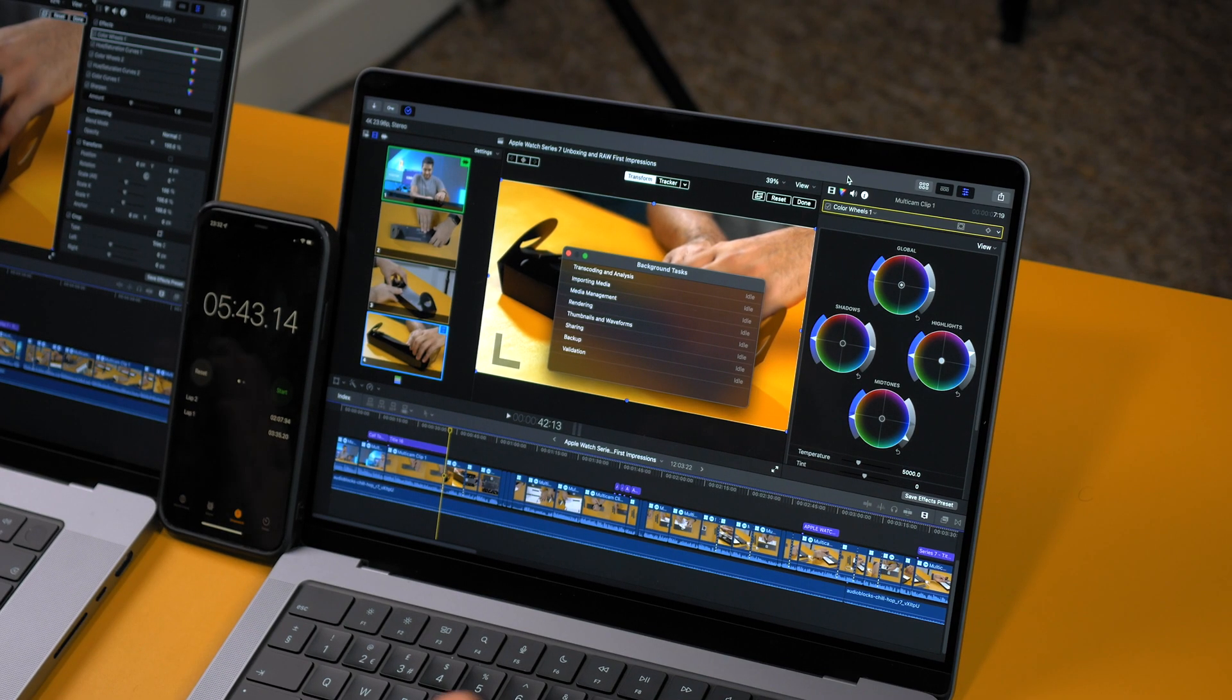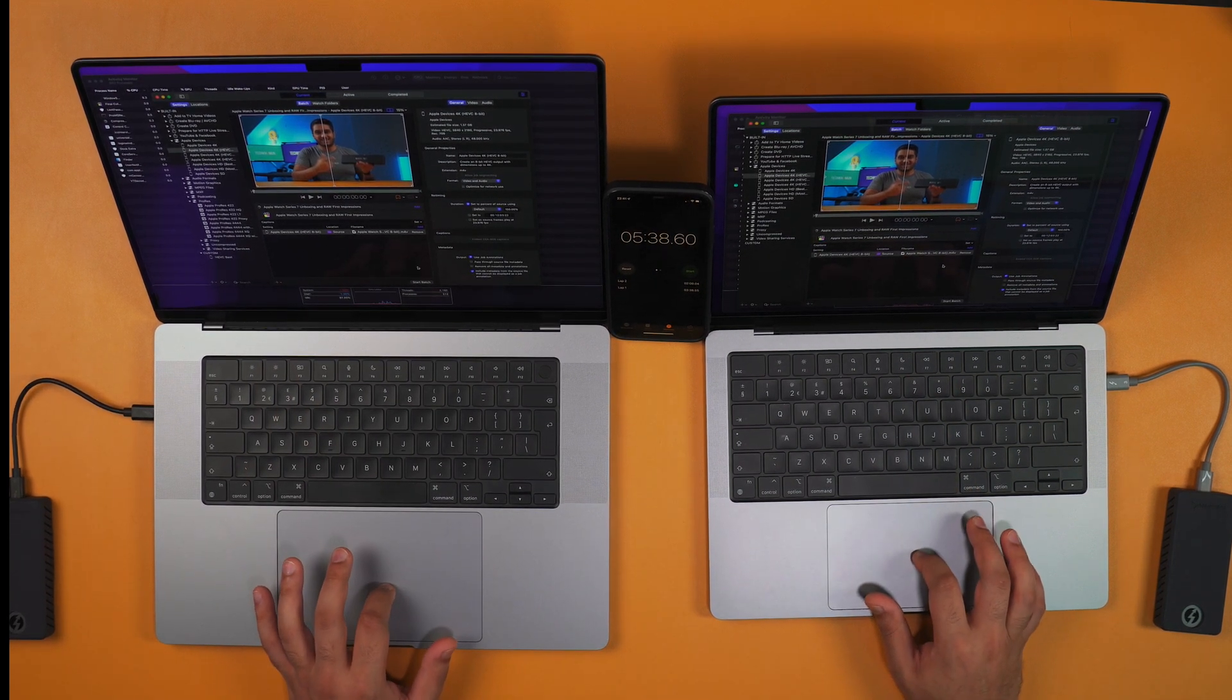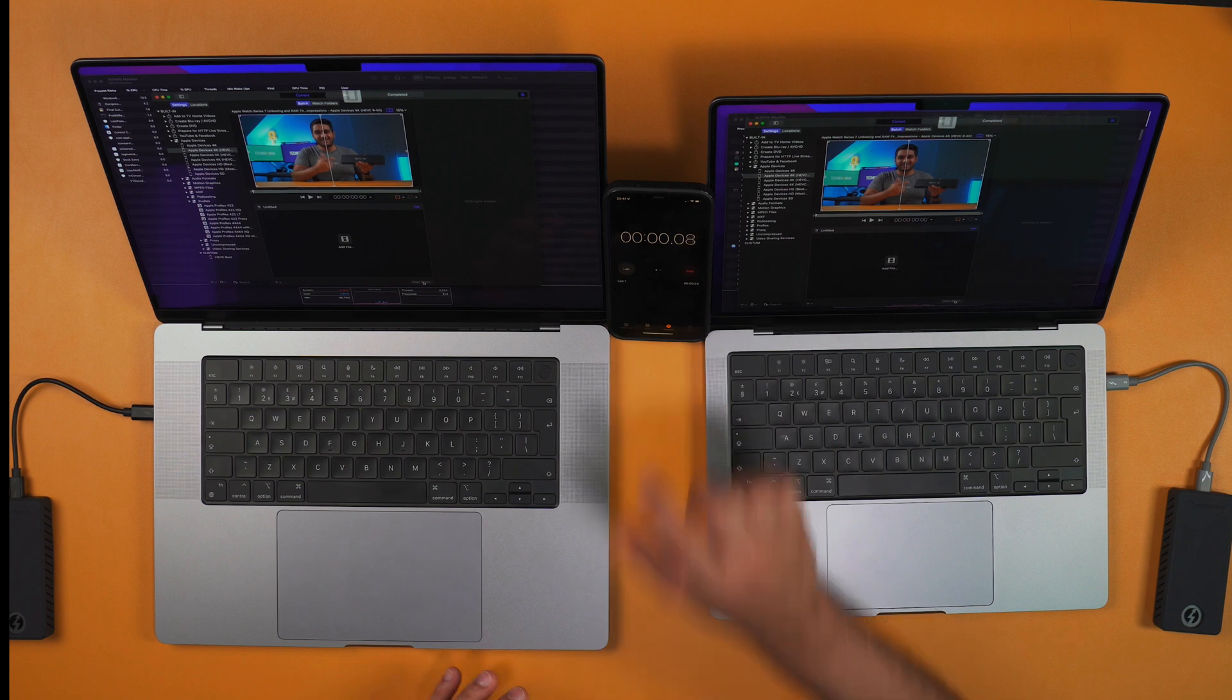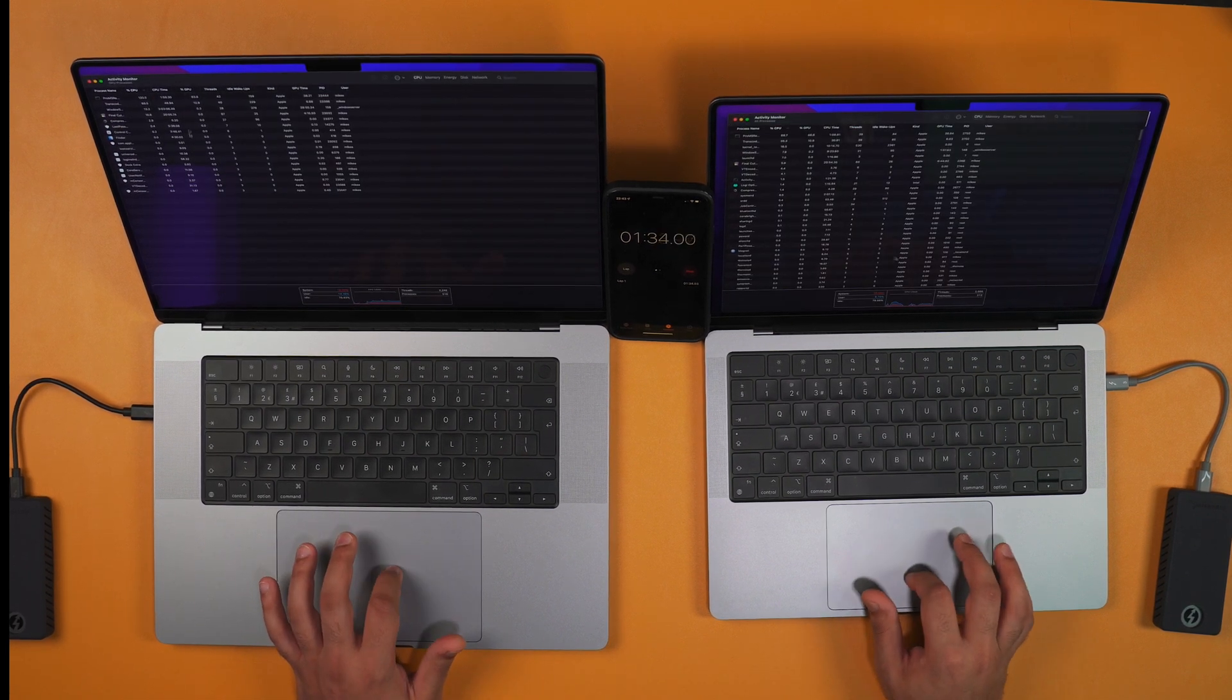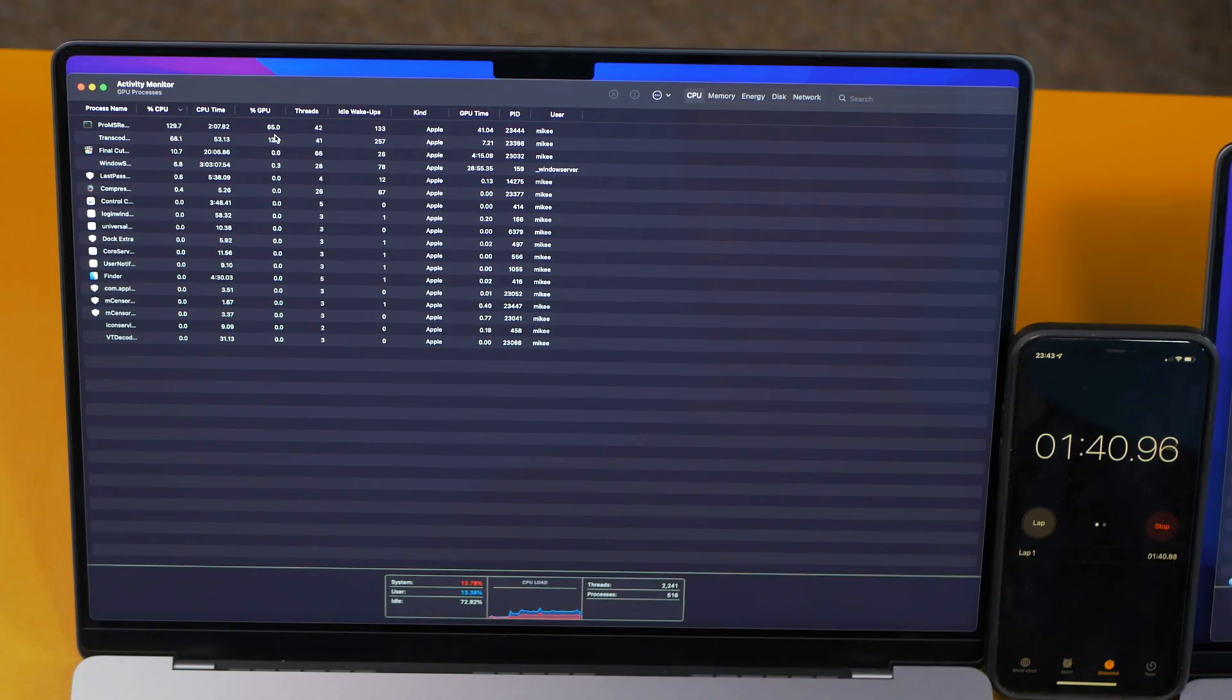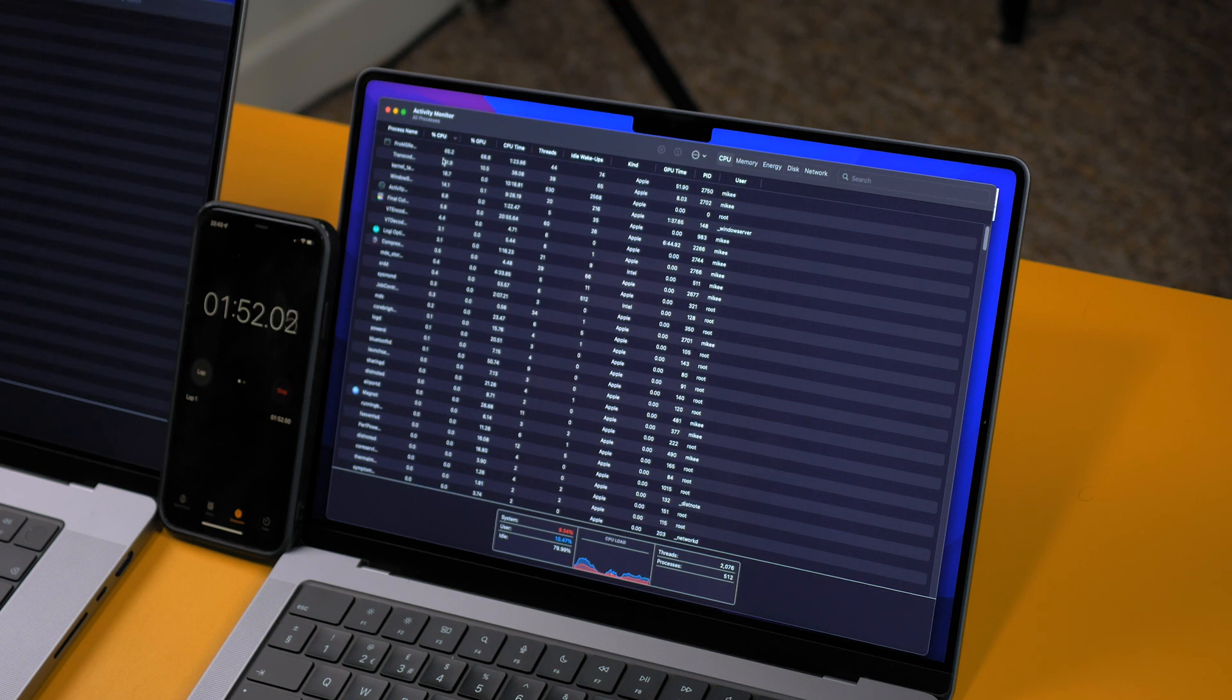The last test we've got is HEVC, so we're using Compressor. We're going to reset the timer. Three, two, one, start. While it's doing the render, let's check out the CPU usage and GPU usage. On both it's using about the same, probably between 65 to 70% on the GPU and CPU.